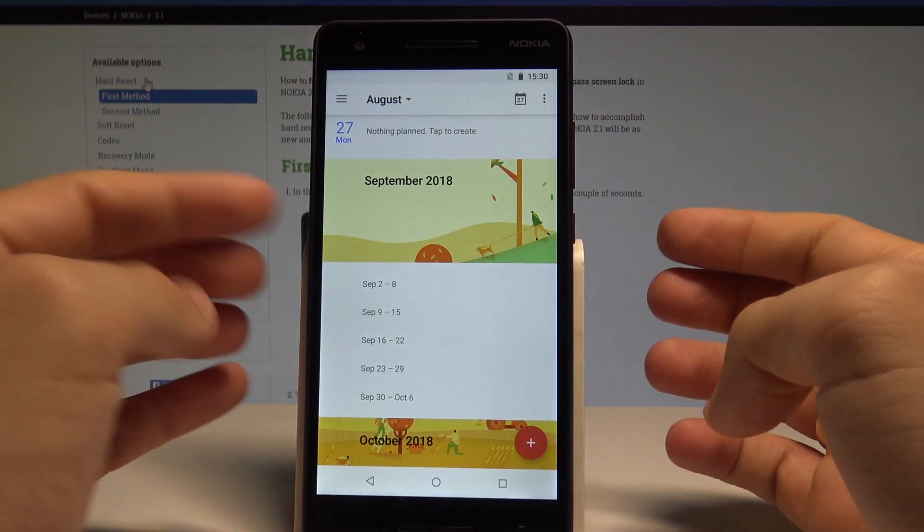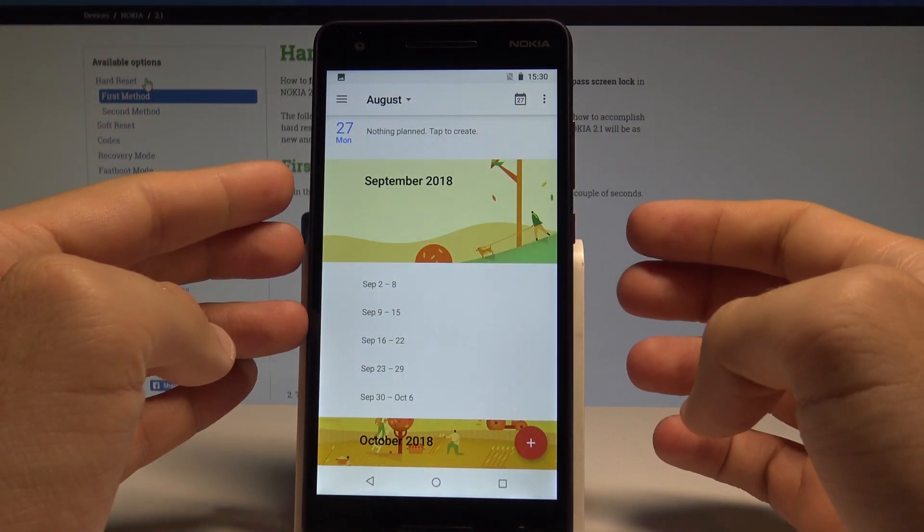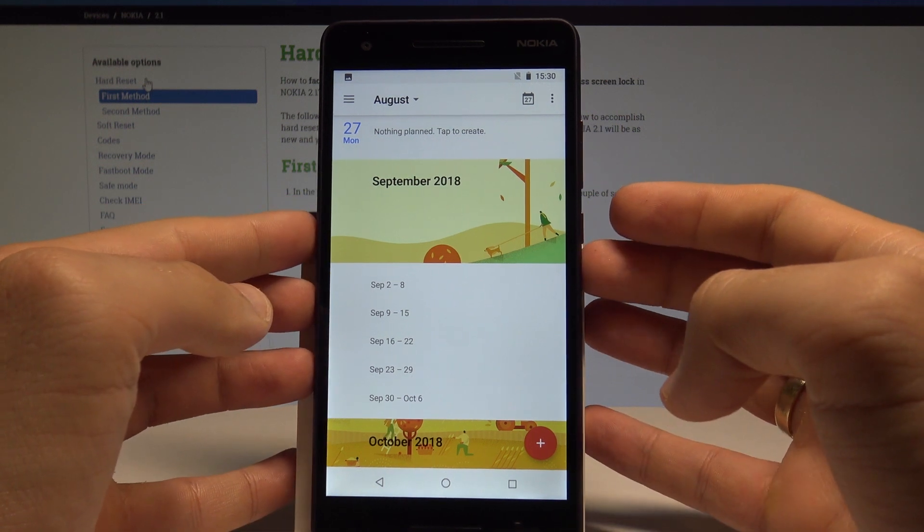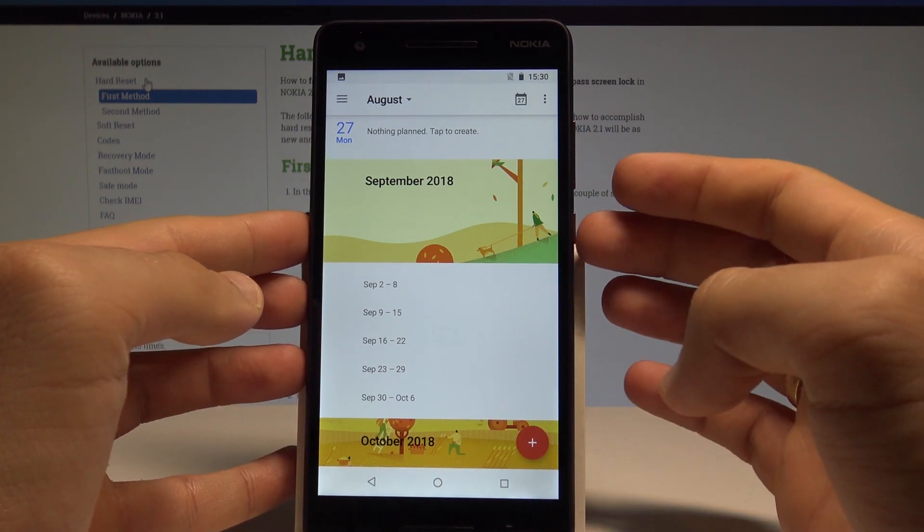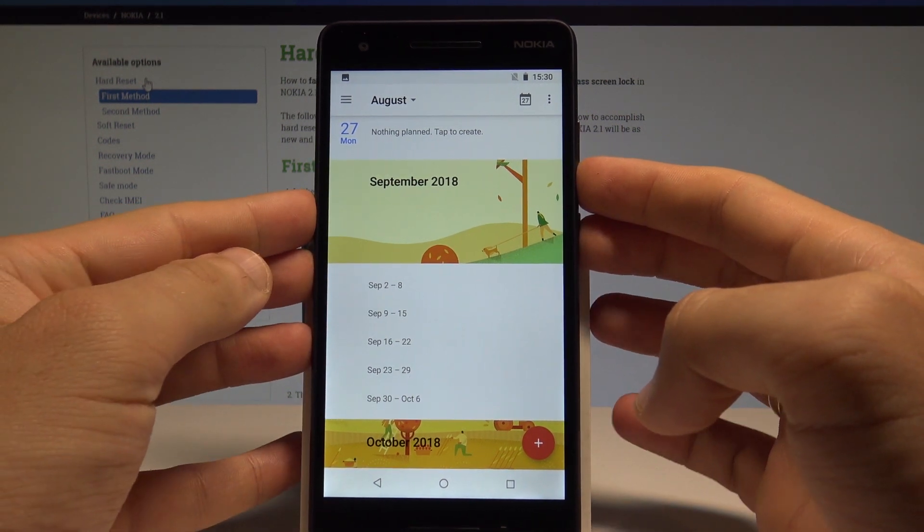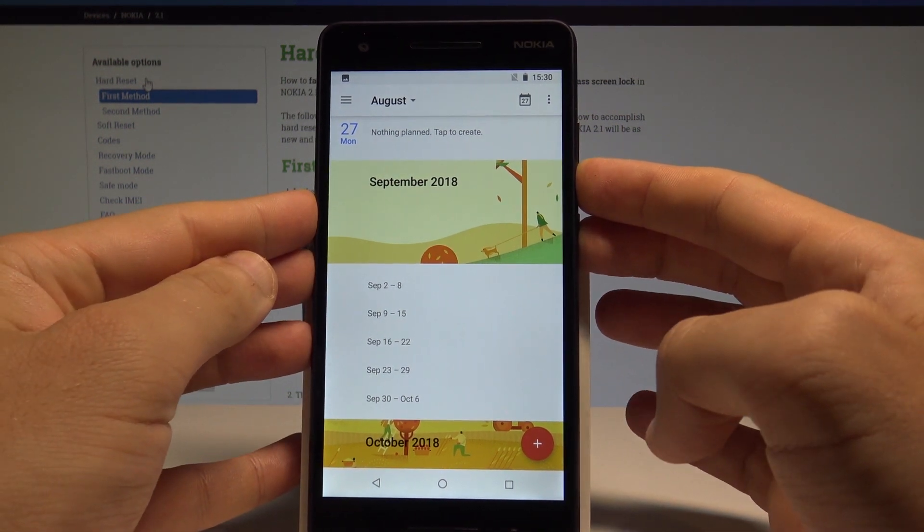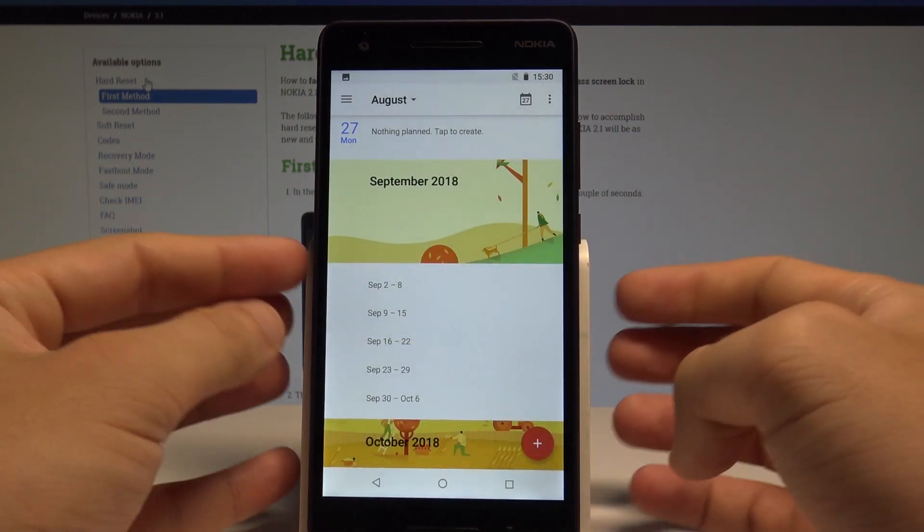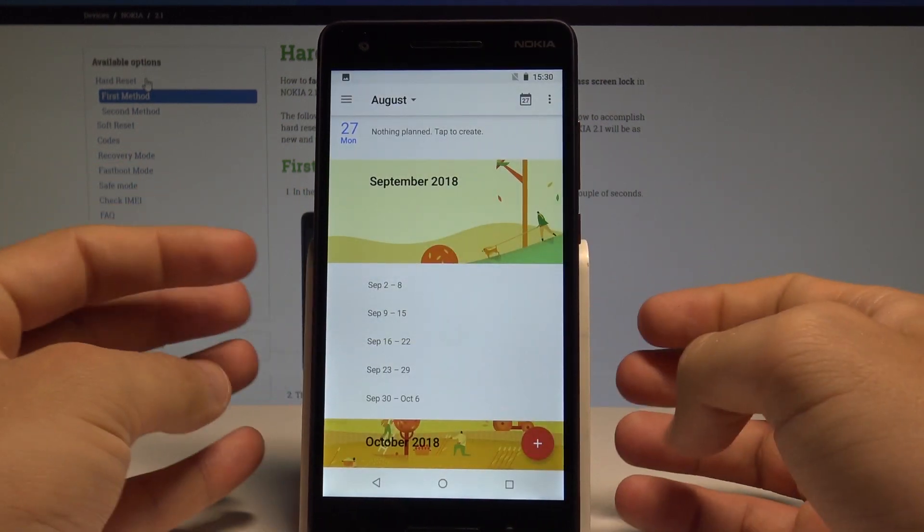And as you can see and hear the device just took a screenshot. Let me show you again, let's hold down together power key and volume down simultaneously. And you just captured the second screenshot.